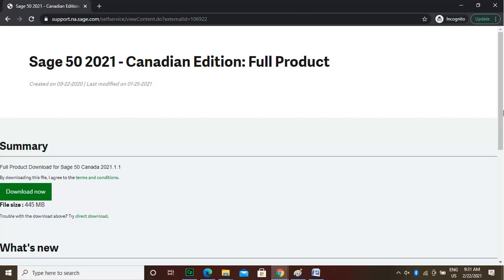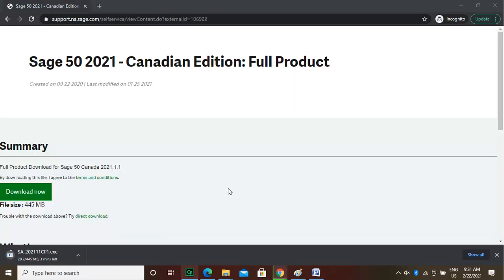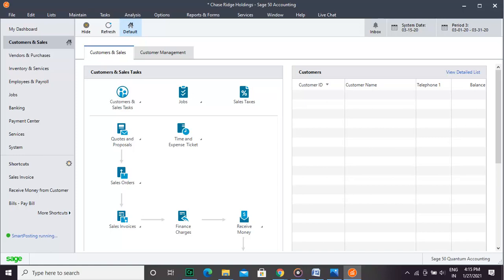Accounting is a specialized job. You can always consult a specialist at the link given in the description for assistance with Sage 50 Desktop Accounting. Hope you learned something new in this video. Please subscribe to our channel for more such videos.